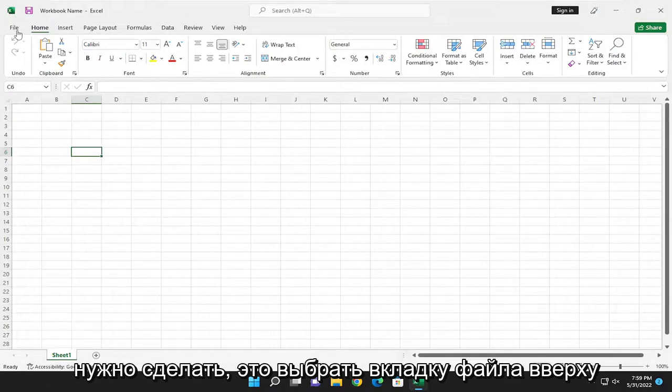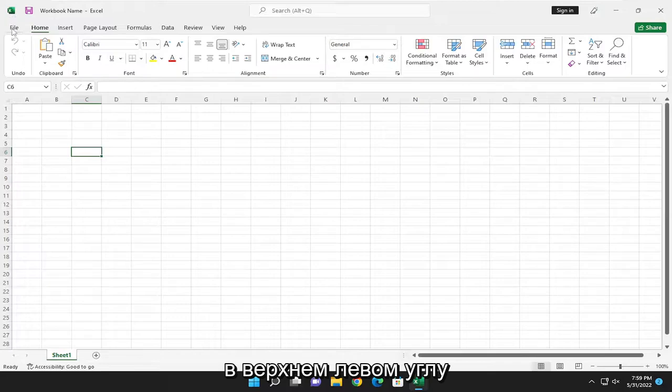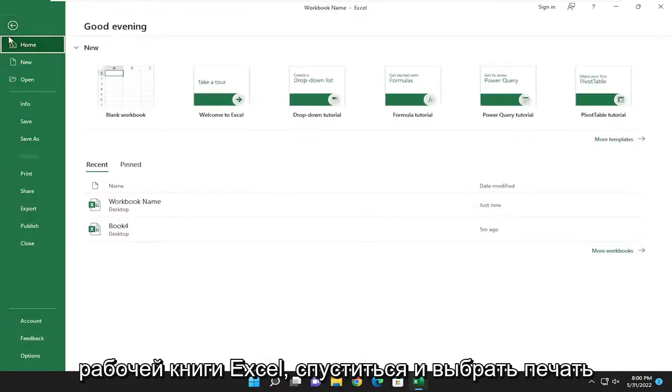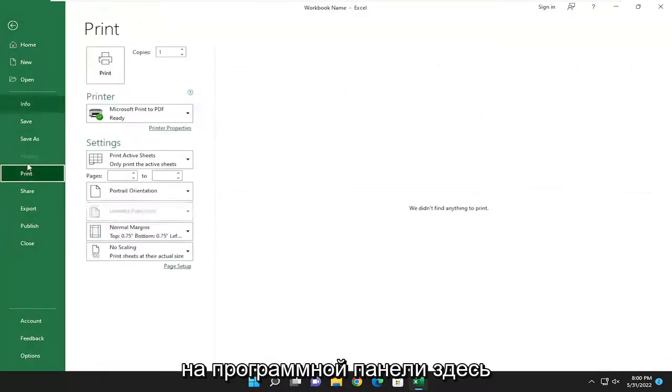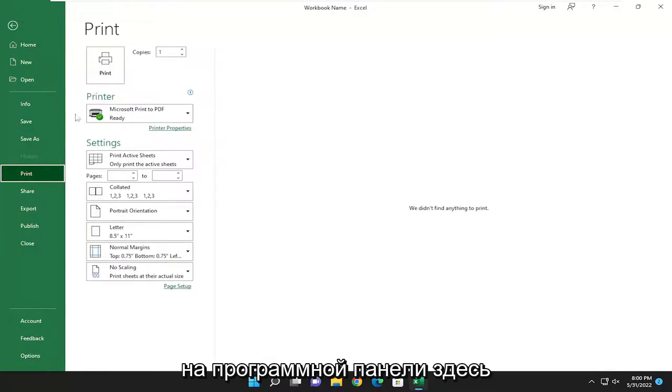So all you have to do is select the file tab up in the top left corner of the Excel workbook and go down and select print on the left panel here.